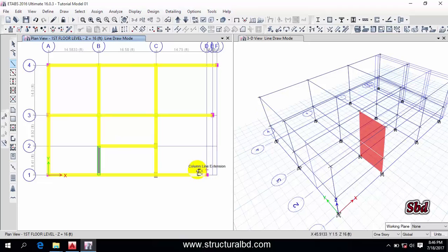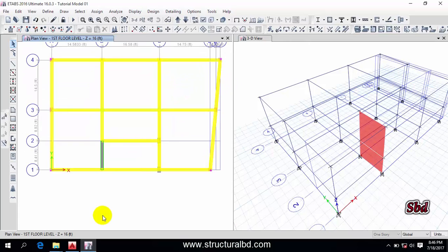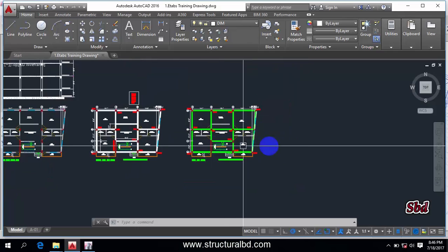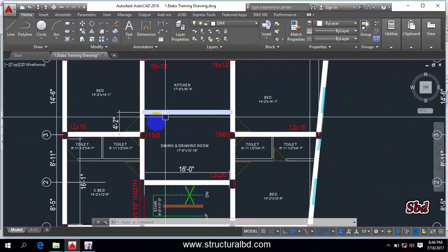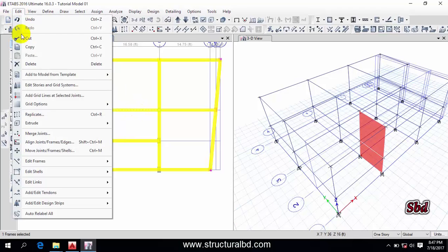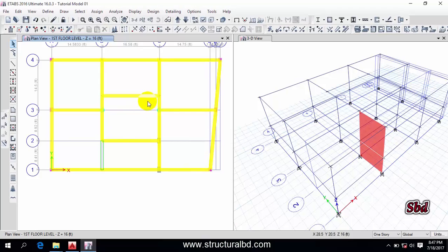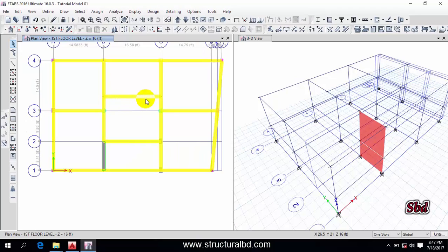Click the draw beam icon and draw those two beams. Looking at the floor beam layout, one beam is offset from the grid by 4 feet 2 inches, so I need to move it. Select that beam, go to Edit, choose Move Joint, and move this beam 4.16 feet along the Y direction, then Apply. The beam has been moved to 4 feet 2 inches from the grid.